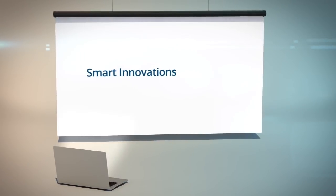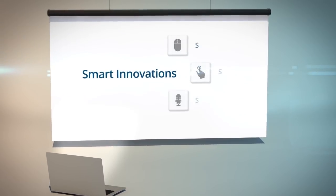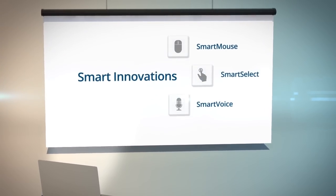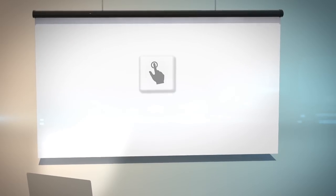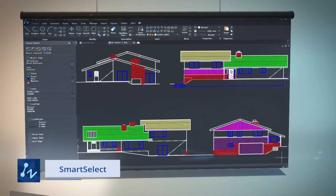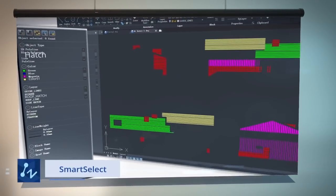ZWCAD Smart Series includes Smart Mouse, Smart Select, and Smart Voice. Smart Select lets you find out what you need with multi-filter selection.